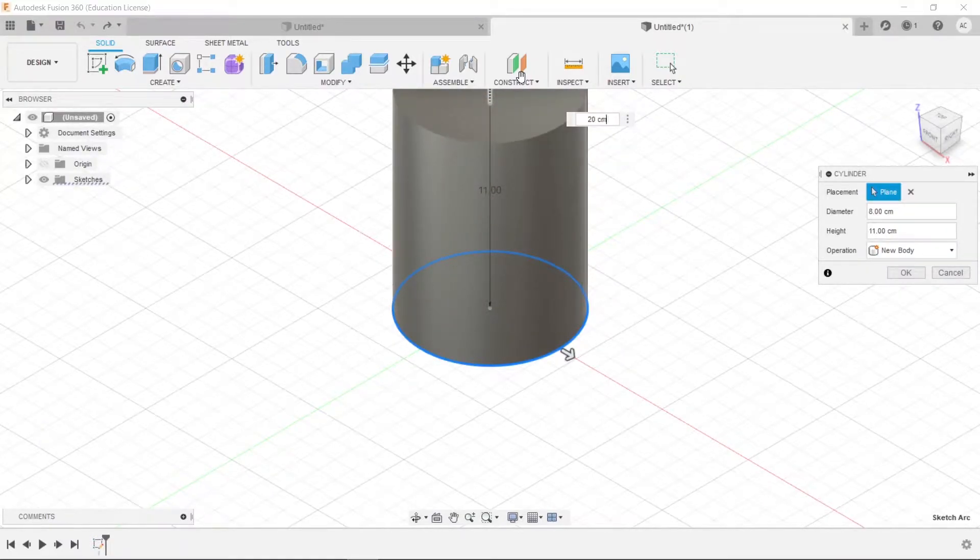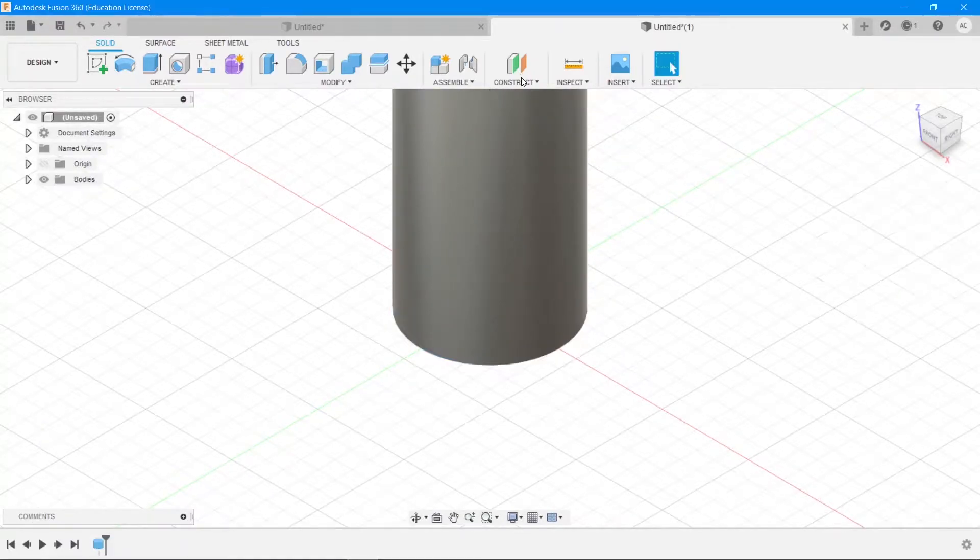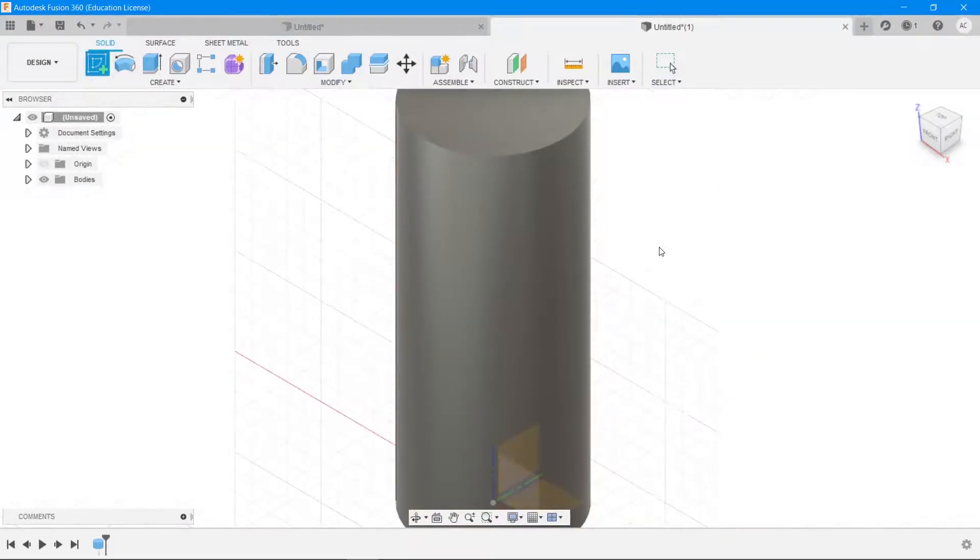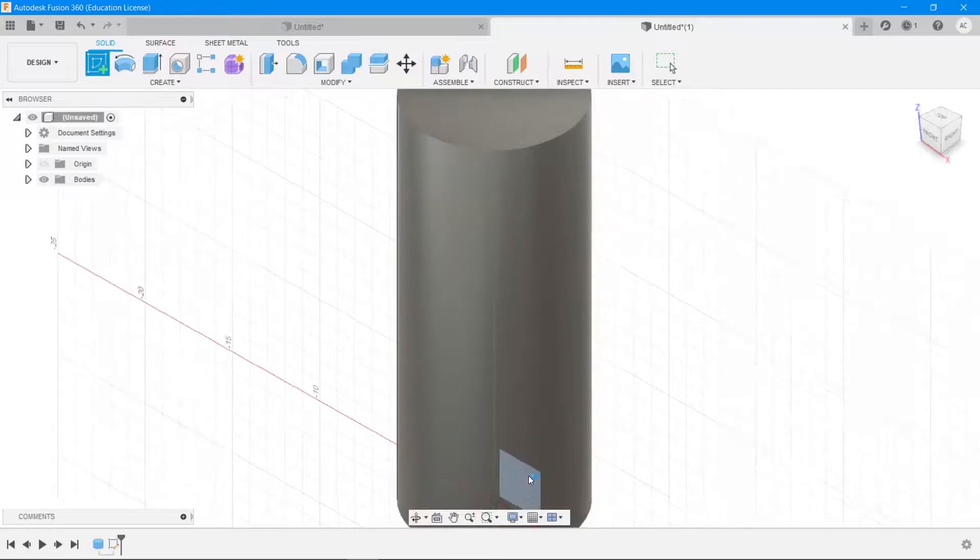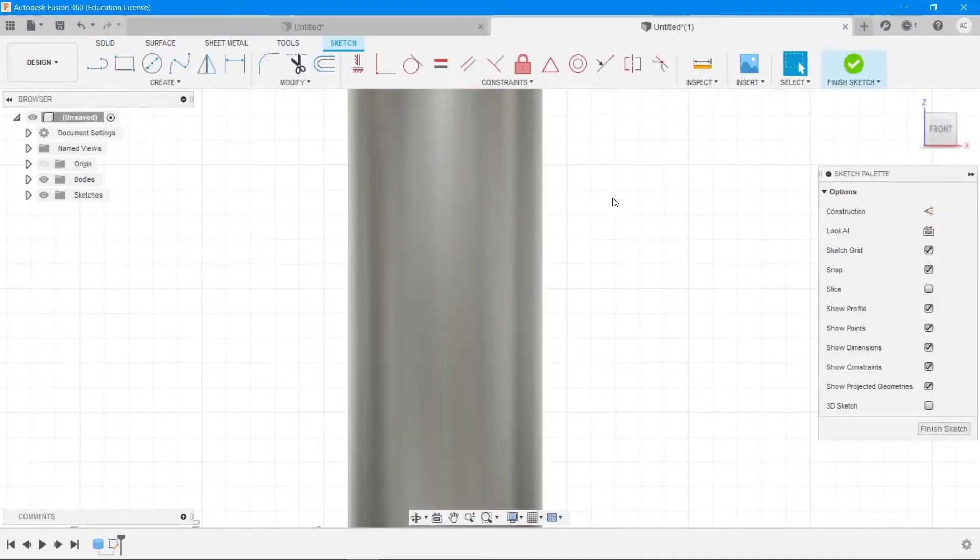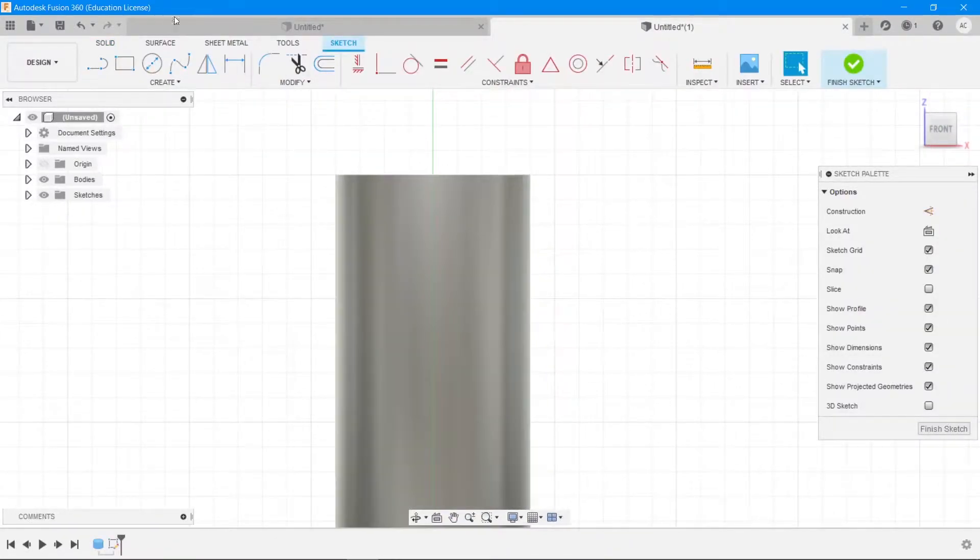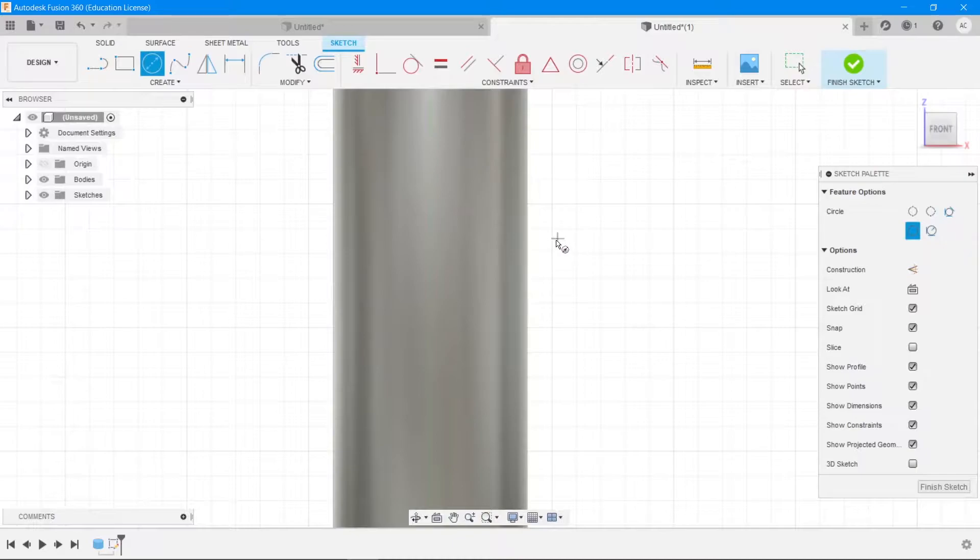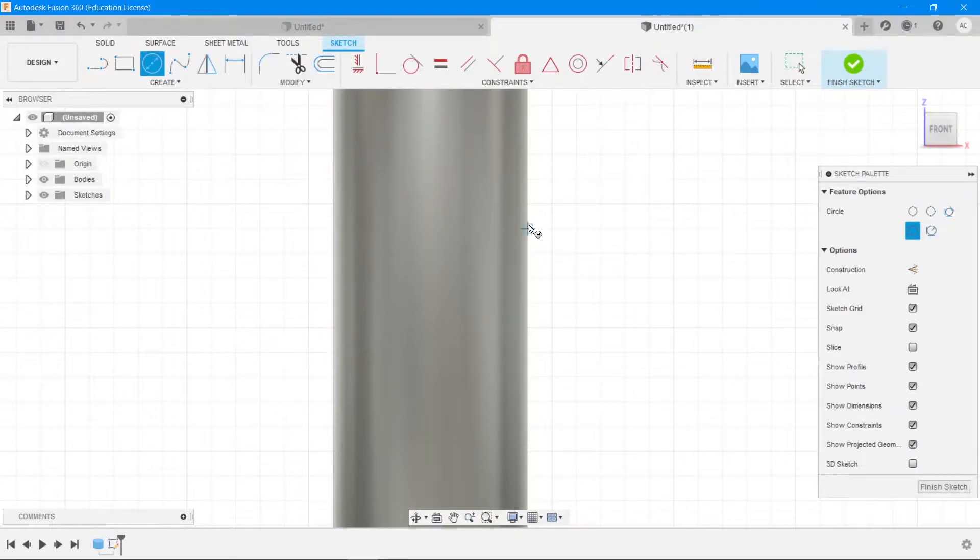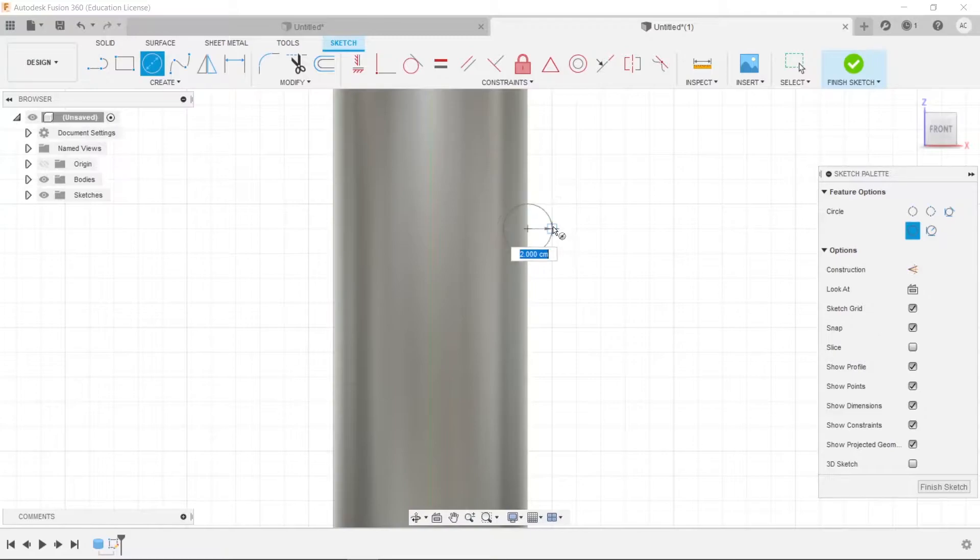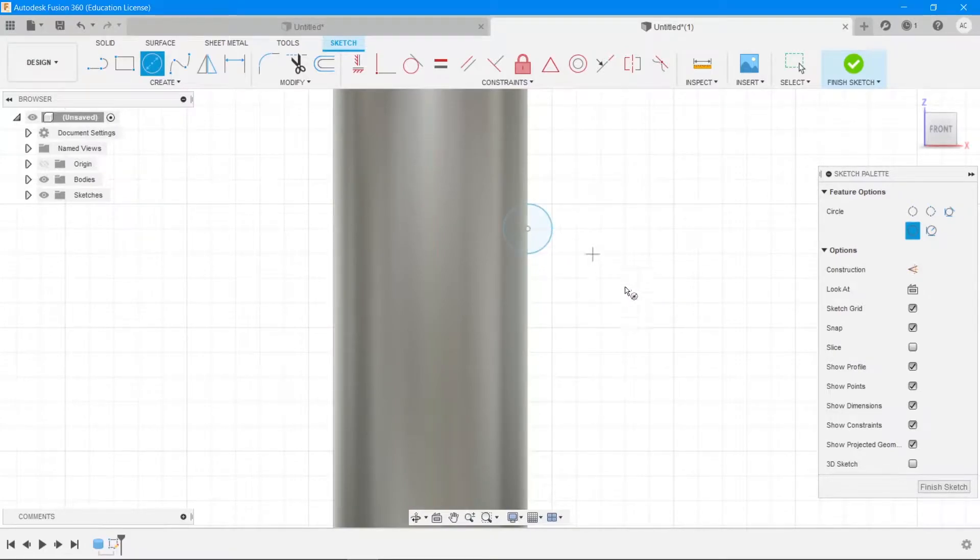Hit enter. Then I'm going to create a grip for this. For that I'm going to create a sketch and draw a circle at a certain height, maybe about this height or maybe at this height, and of diameter 2 centimeters. Right, and then hit finish sketch.